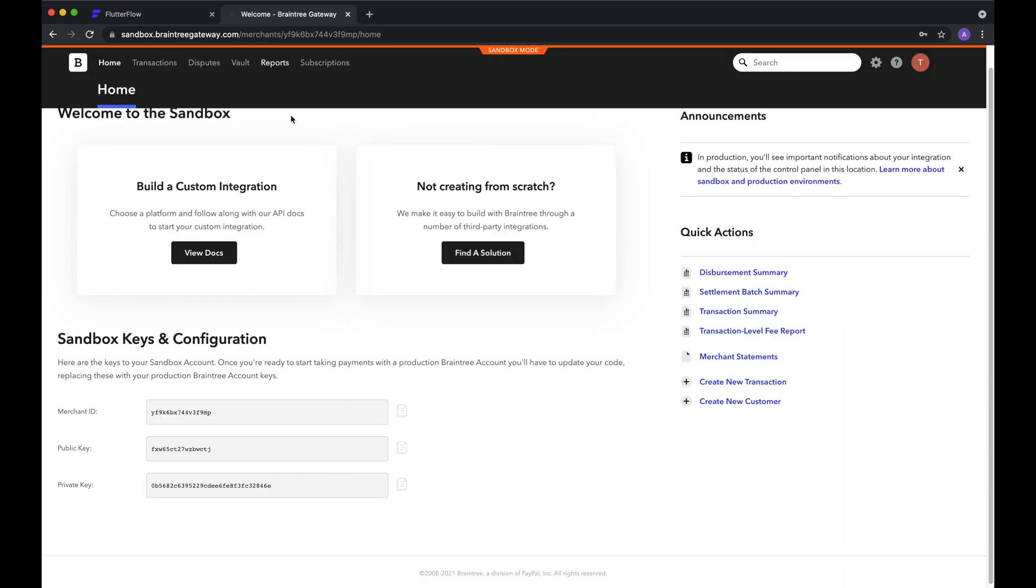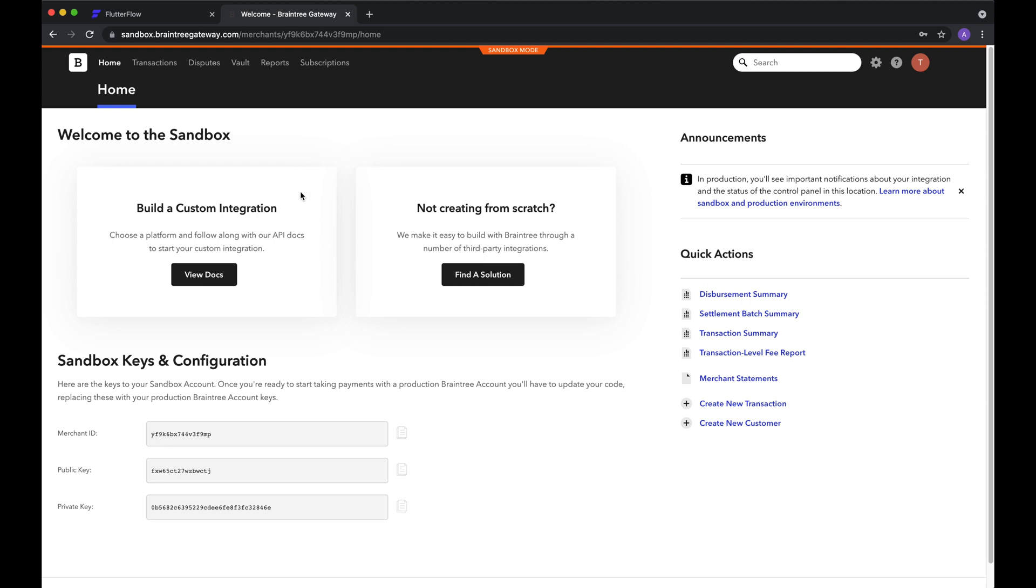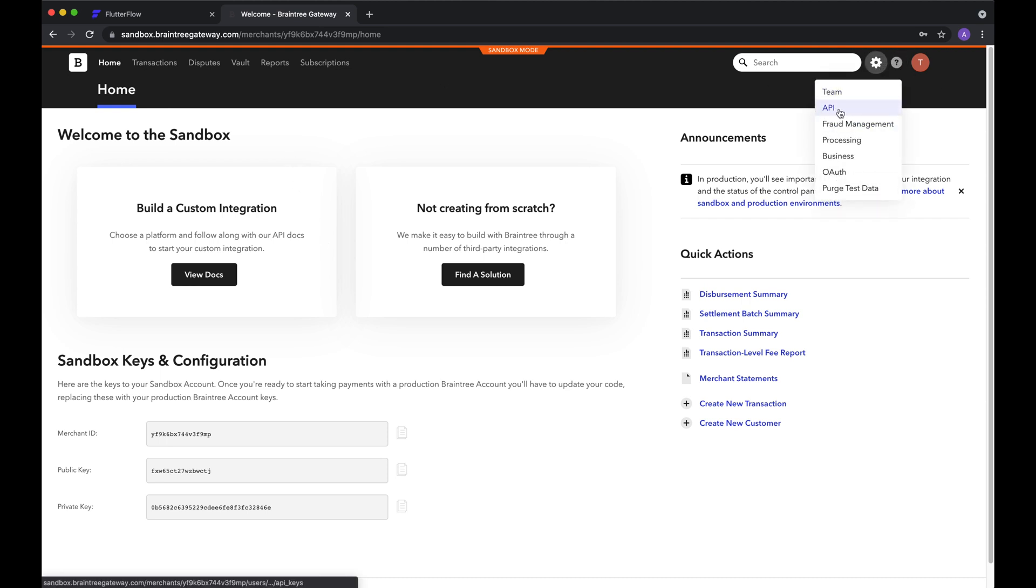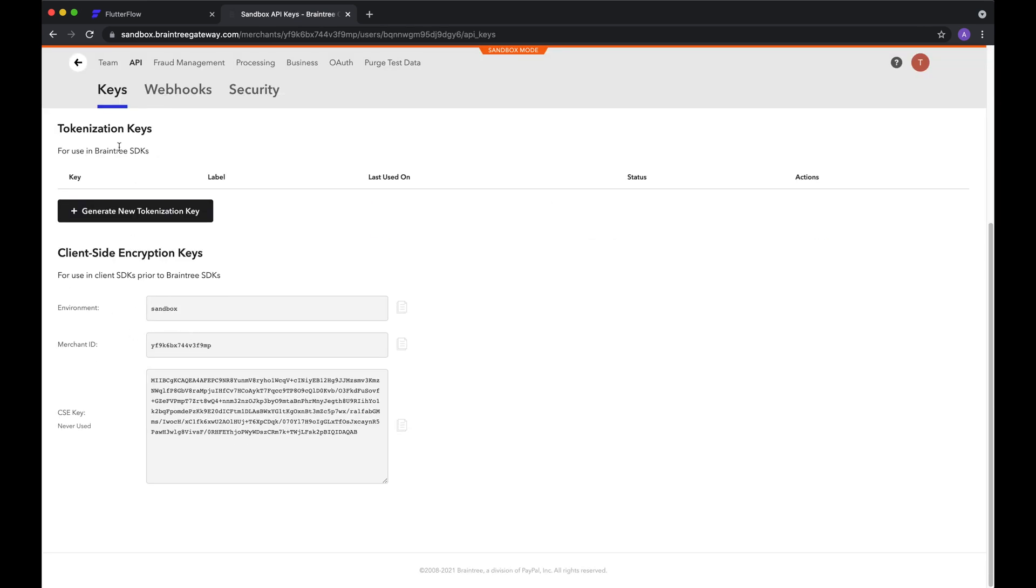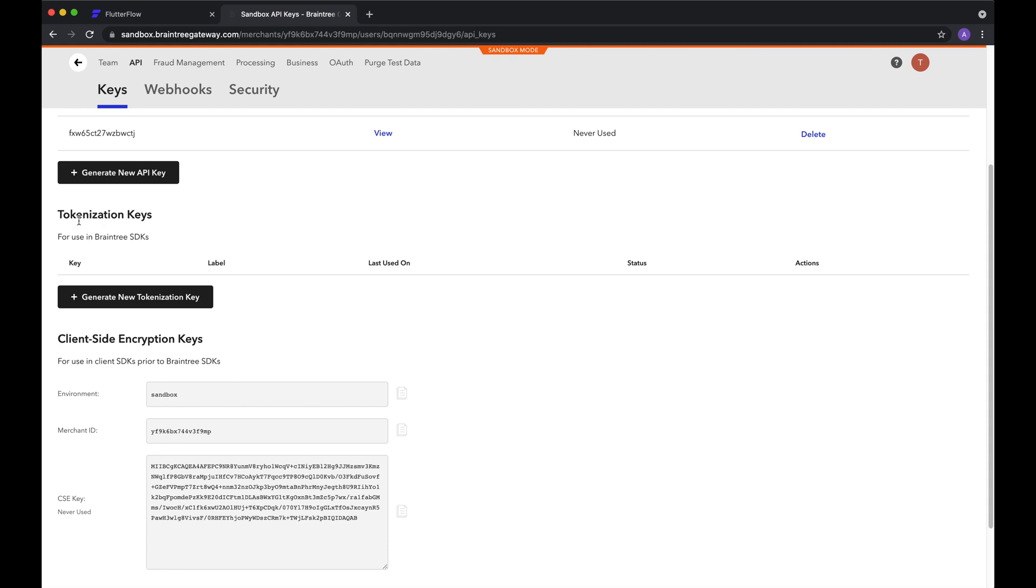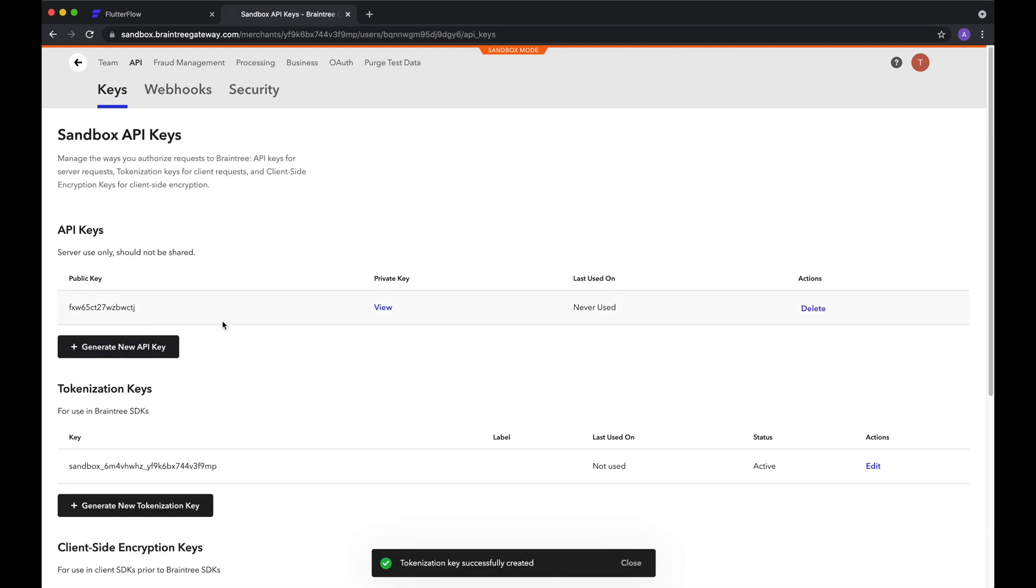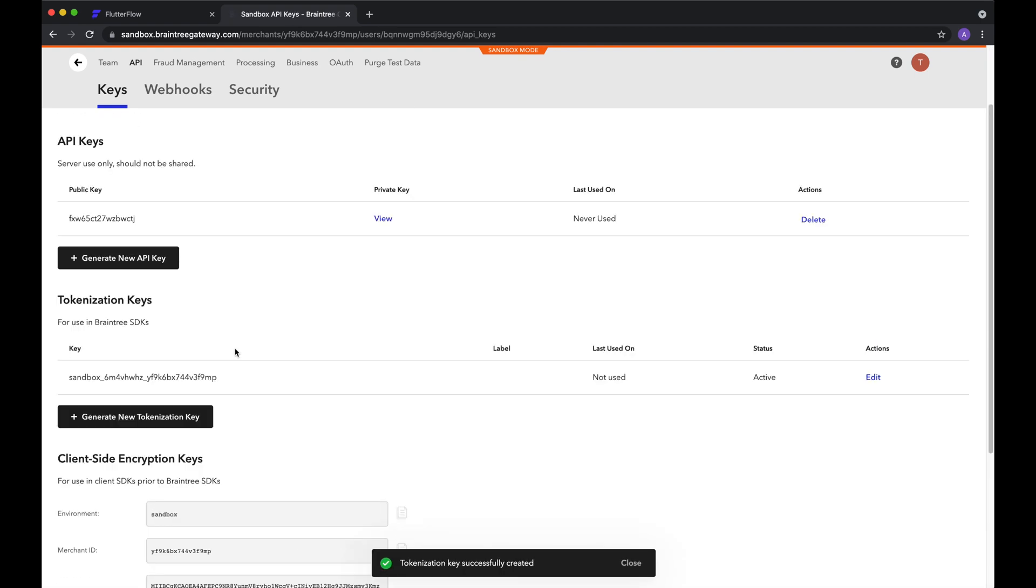So next we'll look for the tokenization key. You go to settings, the settings button, API, and then you scroll down to the tokenization keys section, and we'll want to generate one. So we'll hit generate new tokenization key, and then copy-paste that into Flutter Flow as well.